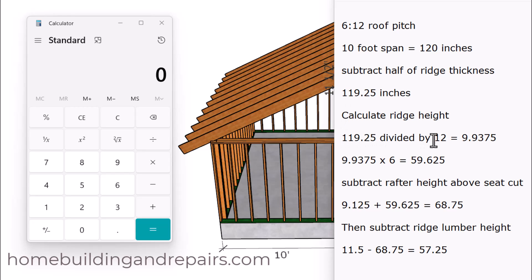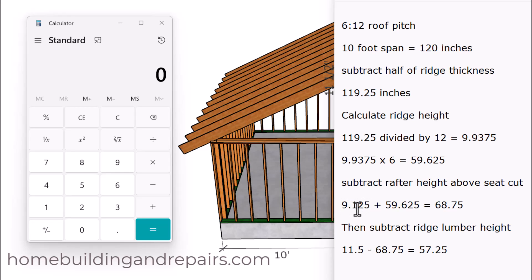Then we take 119.25 and divide it by 12 — reconverting back to feet. We take that result and multiply it by 6, which comes from the 6-and-12 roof pitch. Then we subtract the roof rafter height above the seat cut, which in our example is 9 and 1/8 inches (9.125), and add that to the running total. Then we subtract the ridge lumber height of 11.5 inches. The length of our post or support board underneath the ridge will be 57.25 inches — 57 and a quarter inches.